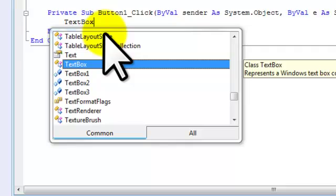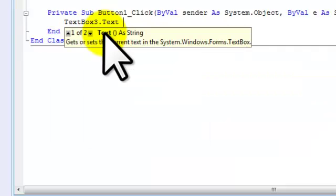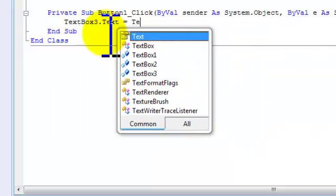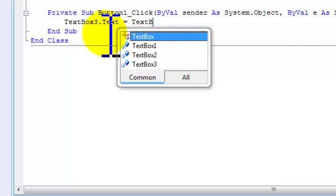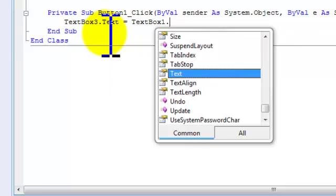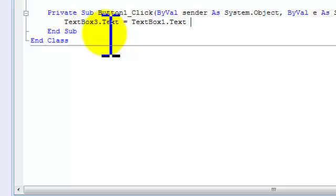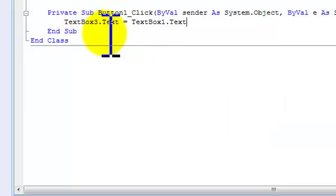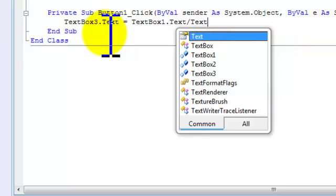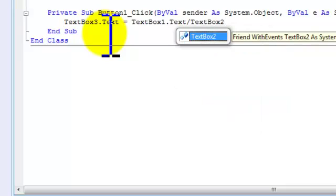Equals textbox one dot text, then slash textbox two dot text. And that's it.